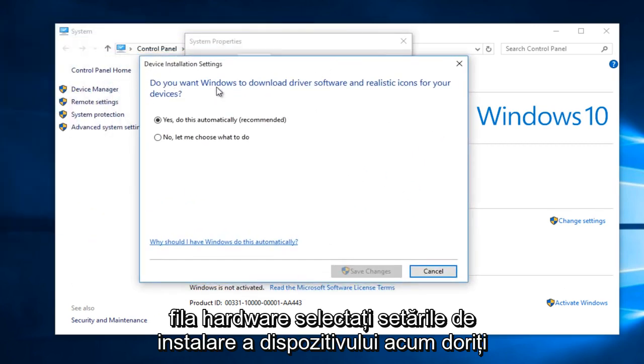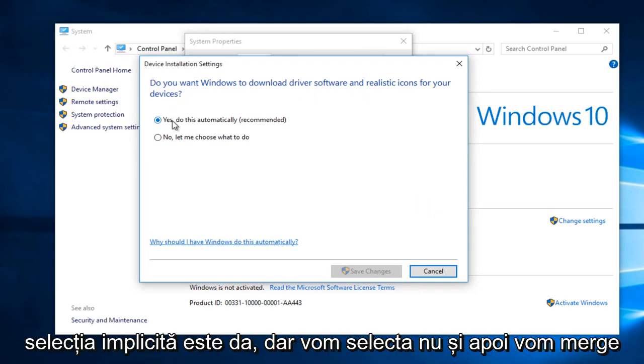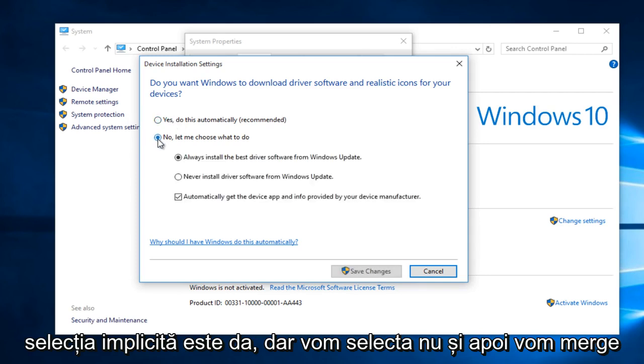Now, do you want Windows to download driver software and realistic icons for your devices? The default selection is Yes, but we are going to select No.